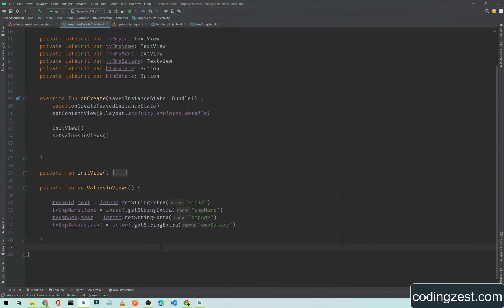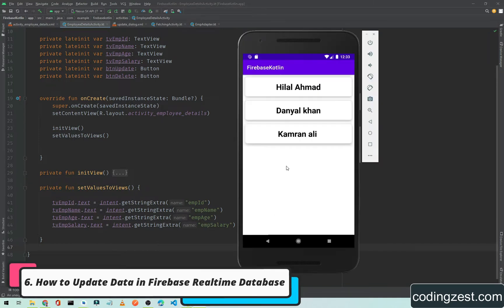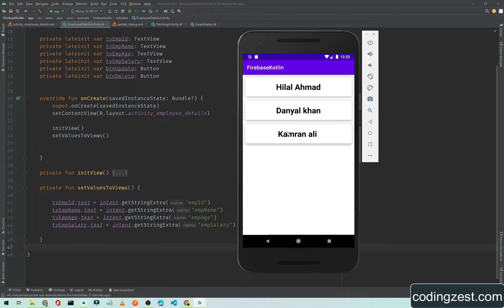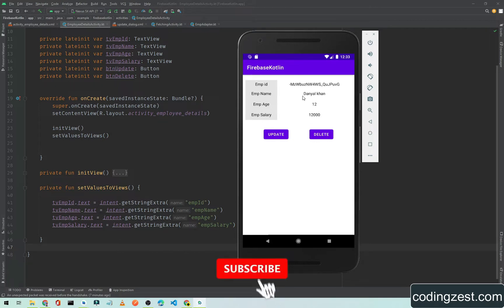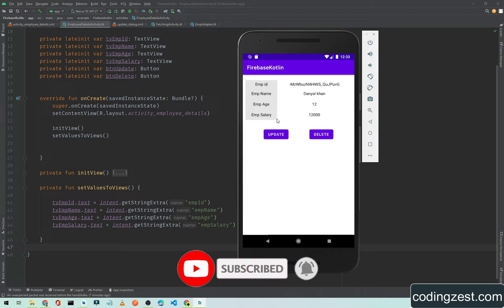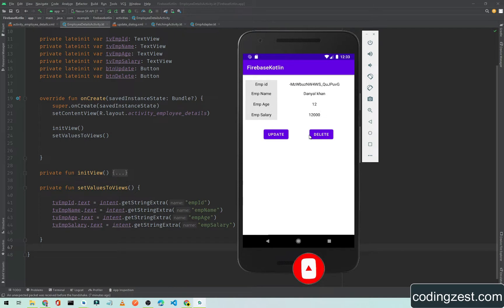Hi everyone and welcome back. In this tutorial I will show you how you can update the data in Firebase Realtime Database. In our previous video we saw how we can implement a click listener on a RecyclerView item and when we click on it how we can show the data. In this video I will update this data, but before updating we will show a dialog with three EditText fields showing the employee name, age and salary. The user can update and then click the update button so the data will be updated in Firebase Realtime Database.